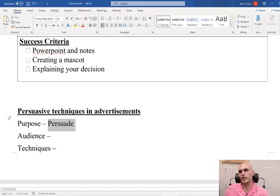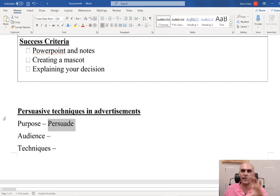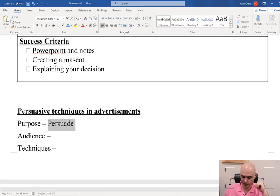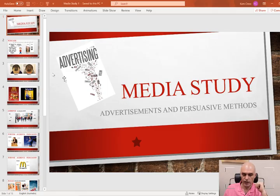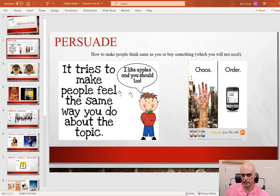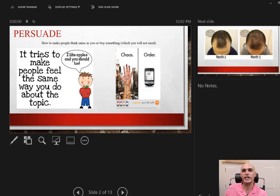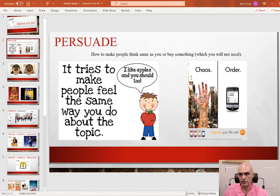If you need to pause the video to get your heading and those three sub-headings down, go for it. Assuming you've done that, we're going to have a look at this slideshow and take some notes based on what it's showing us.